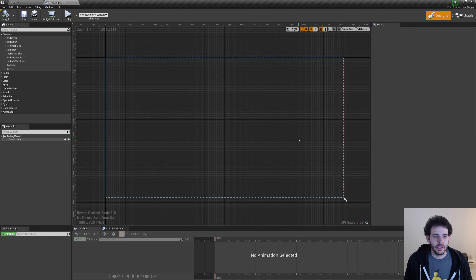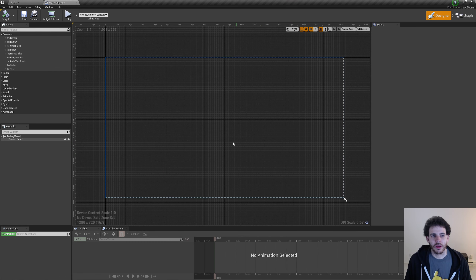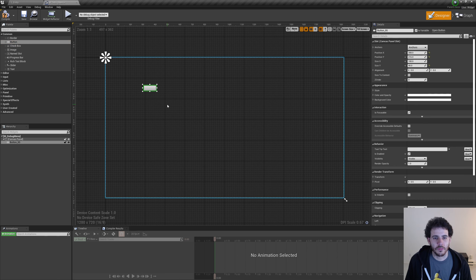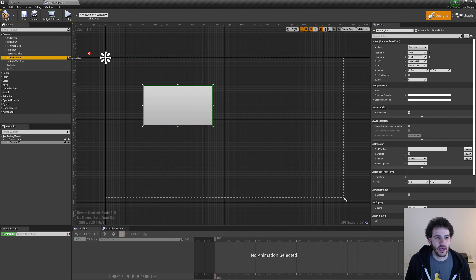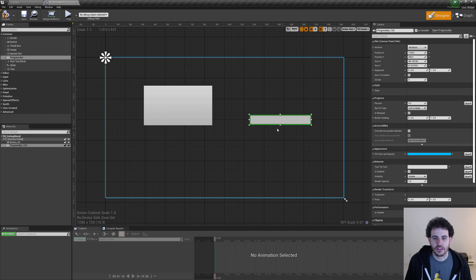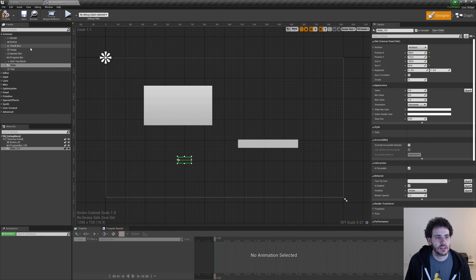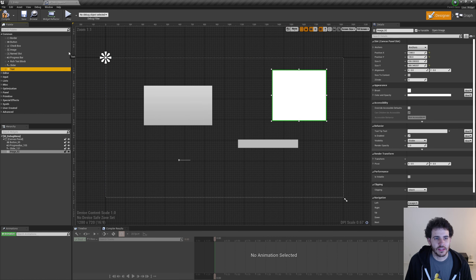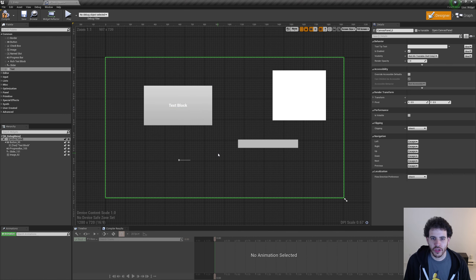Let's go back to the designer tab. On the left we have all the components — buttons, images, progress bars, sliders, and other things. We can simply drag one onto the widget and scale it. You can add a progress bar, a slider, an image, and even add components inside other components — for example, dropping a text block onto a button. Let's compile and save.